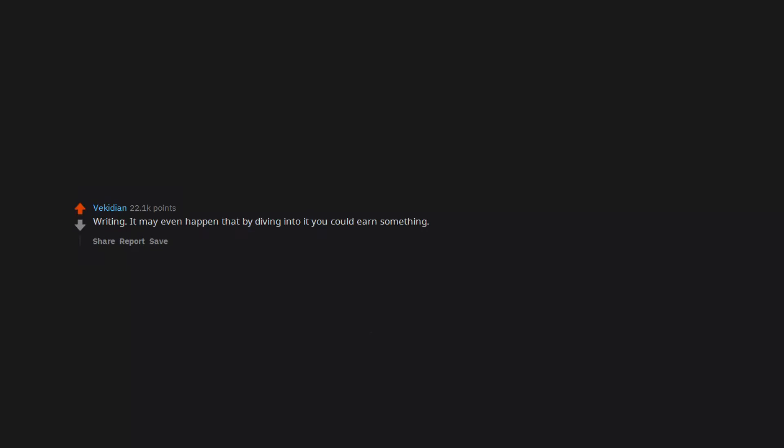Writing. It may even happen that by diving into it you could earn something. Reading.